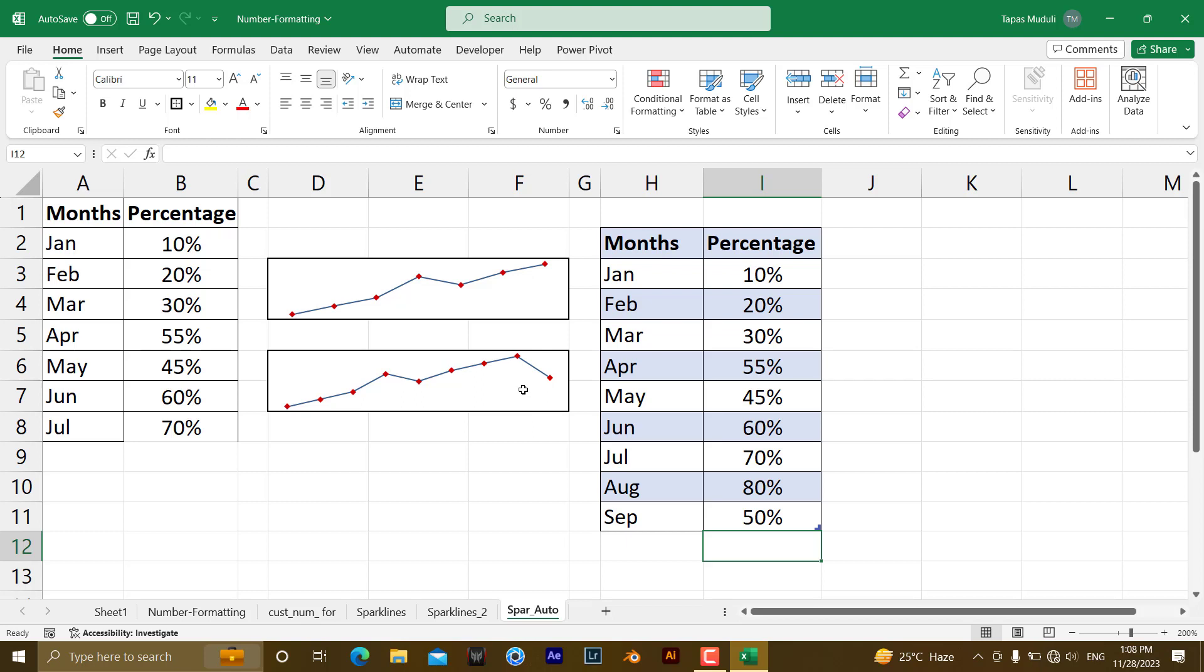So automatically the data, automatically the graphical representation is updated on the basis of new data. So that is the way you need to convert your total data into a table, so that it is connected with the sparklines, or any sparklines. So that if any new data has been added to that table, automatically the sparklines will be updated.